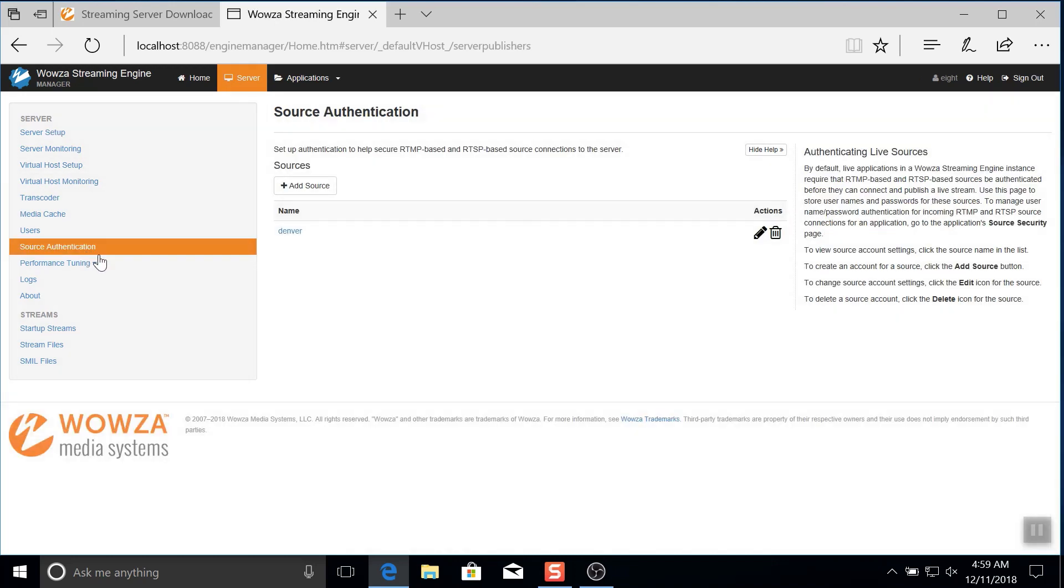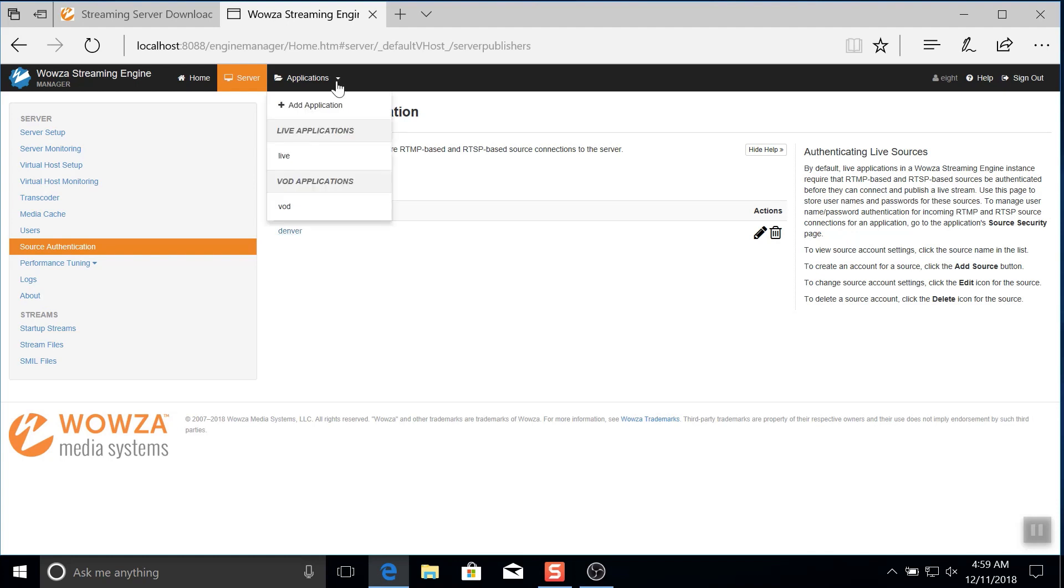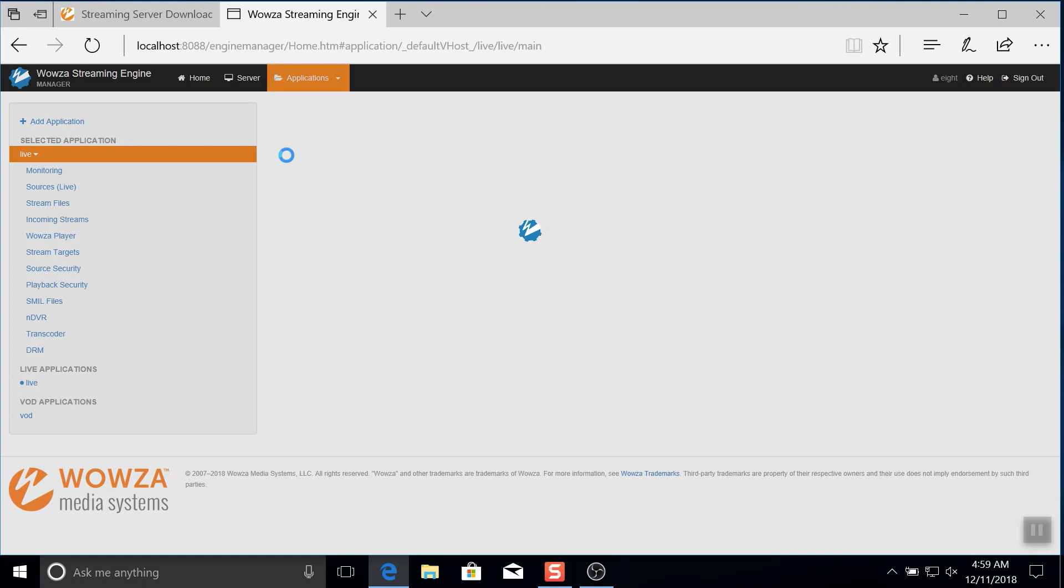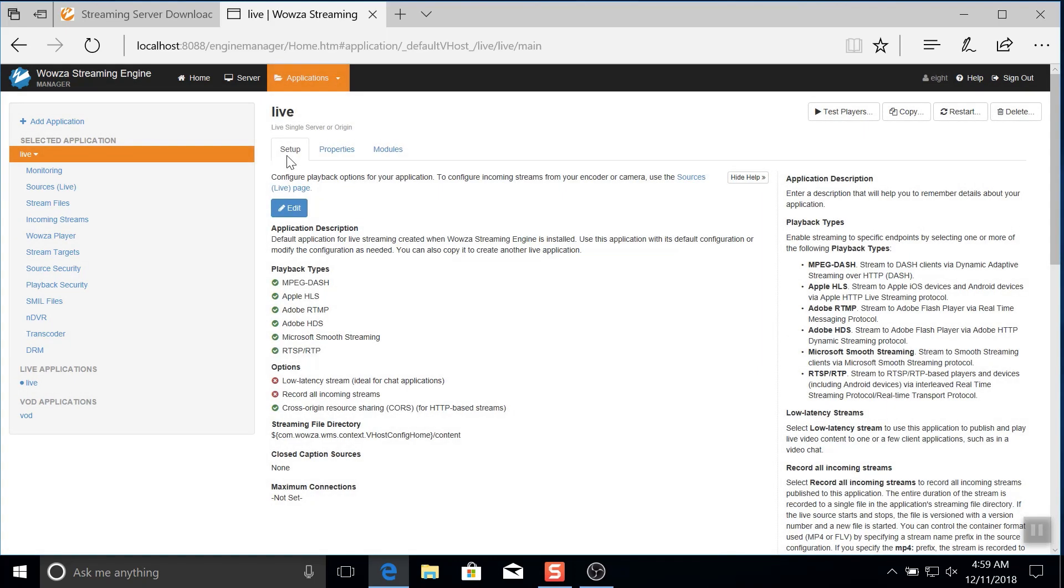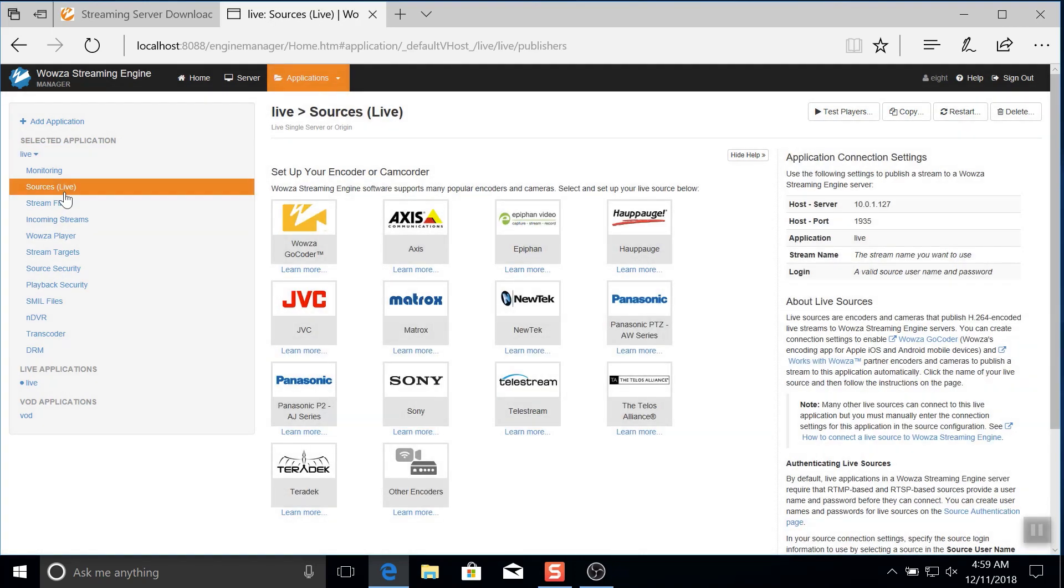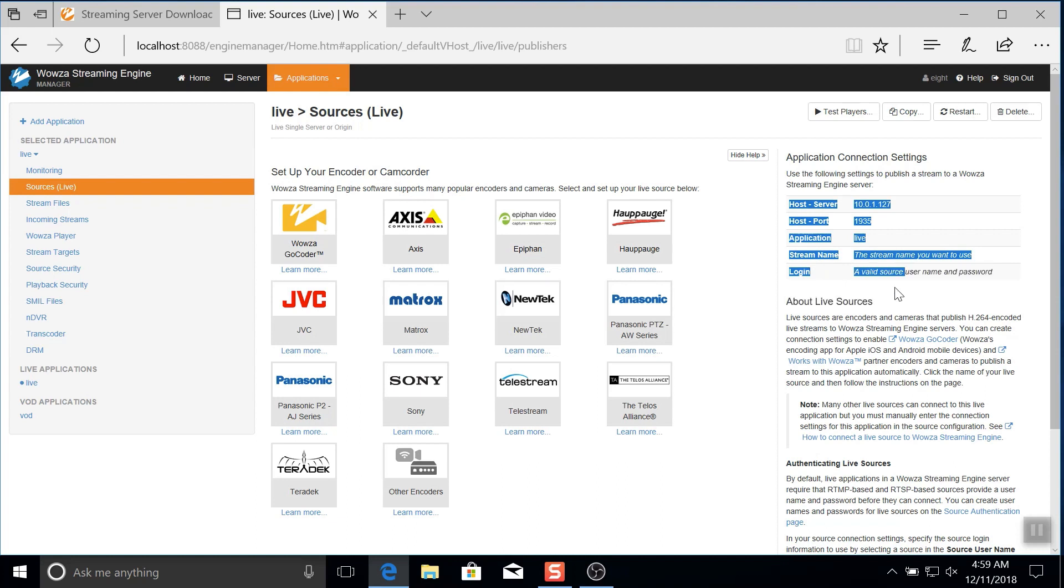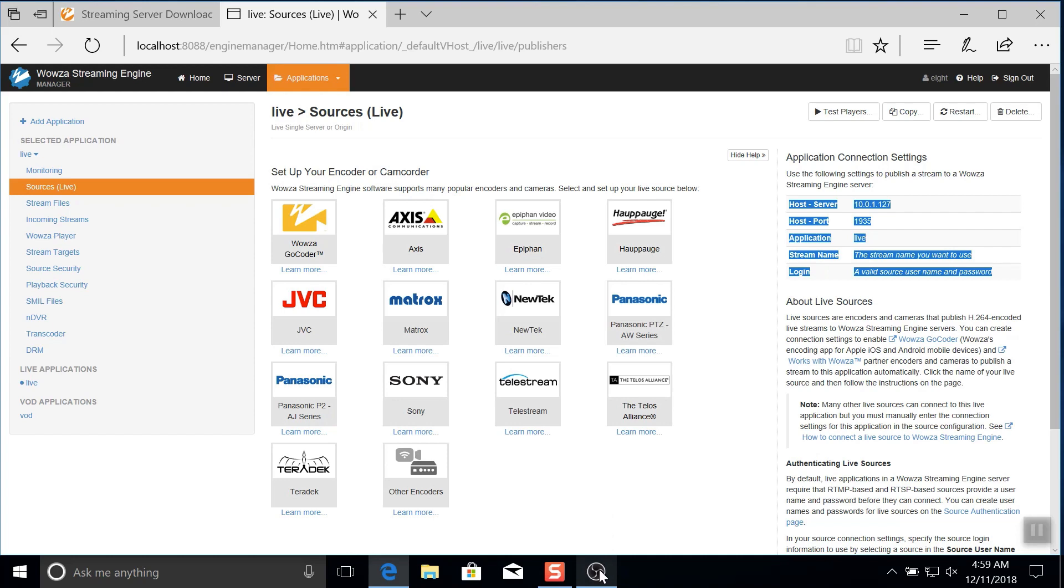Now that everything is installed, let's set up OBS Studio as the encoder. We can go under applications and use the default live application called live for the stream. From here you can go to sources live to get all the application connection settings. Be sure to note the port and application name. You'll be using these in OBS Studio.